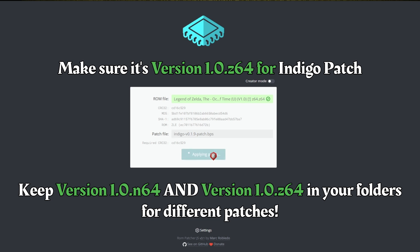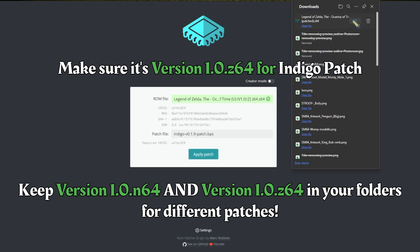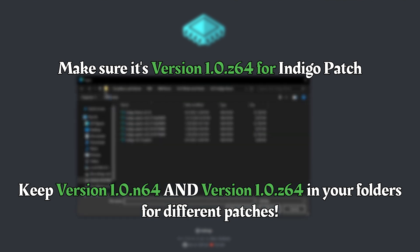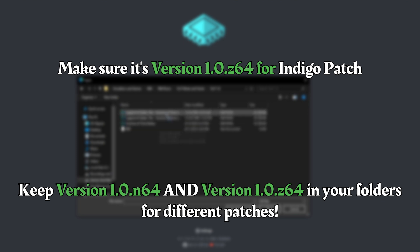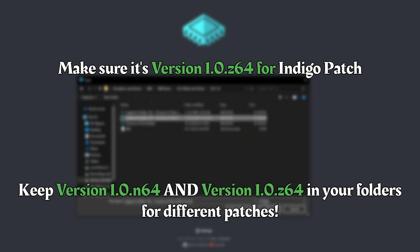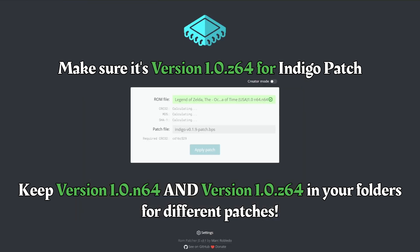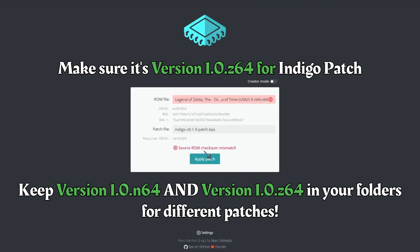So it should work — apply patch, boom, there it is. Now if I put the .n64 ROM instead — here's the .n64 — it gives a source ROM checksum mismatch. So it will not work with a .n64 ROM for this patch, but that might work for another patch or a different ROM.